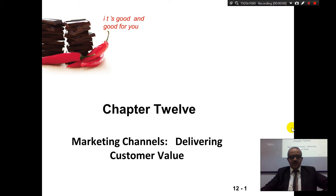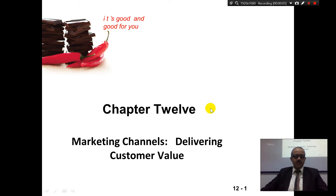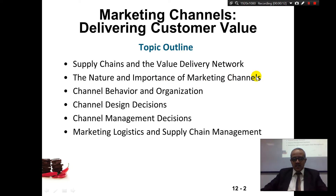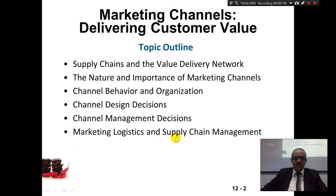Let's continue now on chapter 12, marketing channels: delivering customer value. In chapter 12, we're talking about supply chain and value delivery network, the nature and importance of marketing channels, channel behavior and organization, channel design decisions, channel management decisions, marketing logistics, and supply chain management.